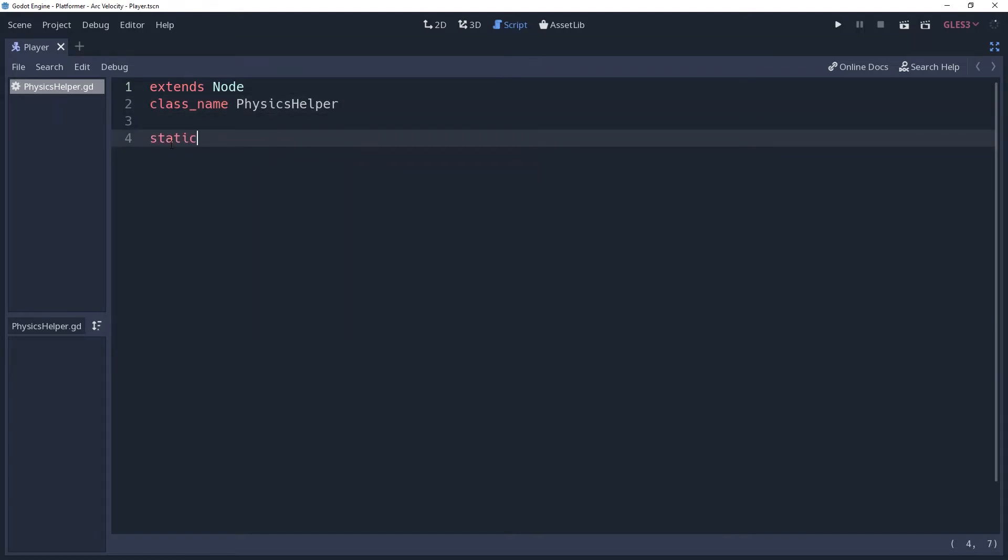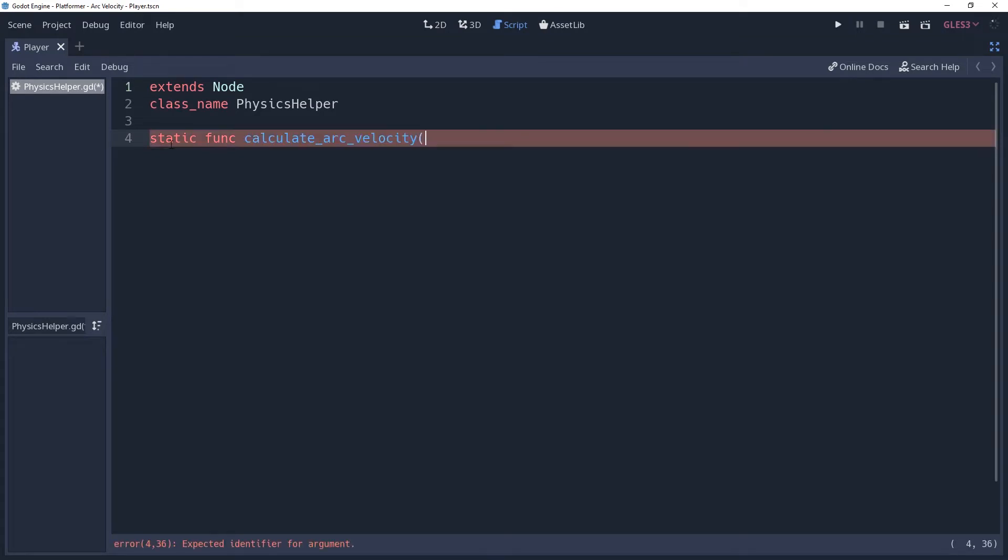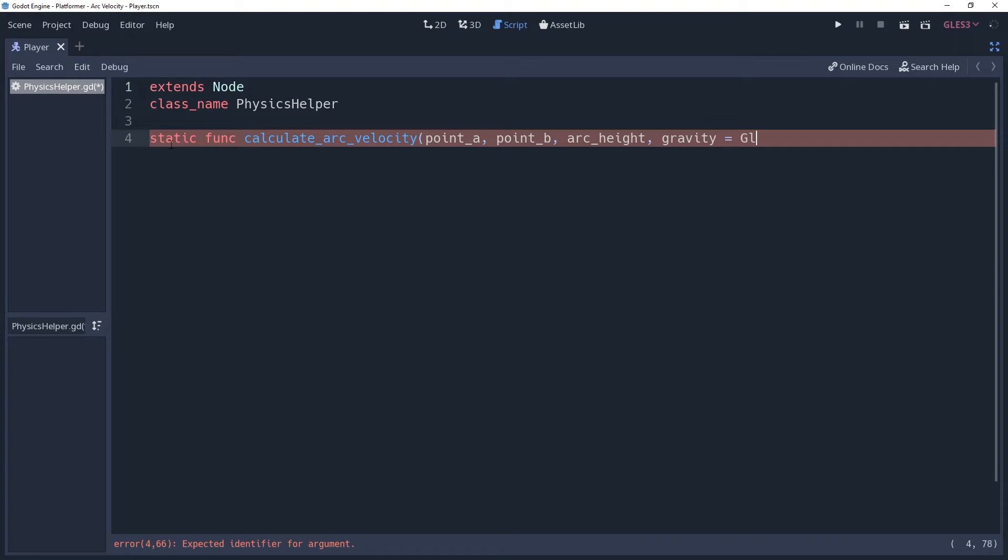We're going to create a static function named calculate_arc_velocity and it's going to need a few parameters. Point A which is going to be the position of the projectile before it launches. Point B which will be the position where you want it to hit. Arc height which is how high above point A the projectile will need to be thrown. And gravity which is that mystical force that lobs apples at our head. I have mine generated in an auto-load script named globals, so I will default mine to globals.gravity.